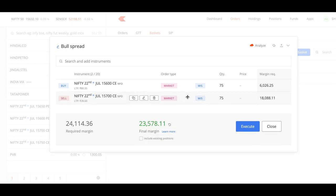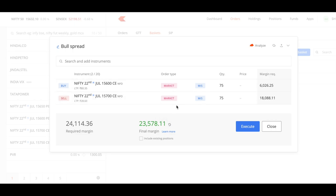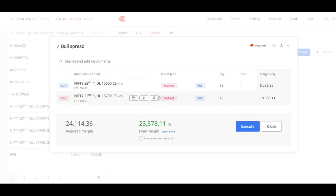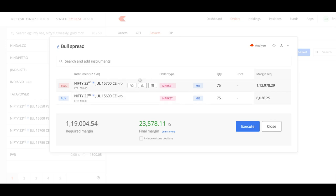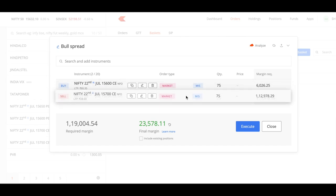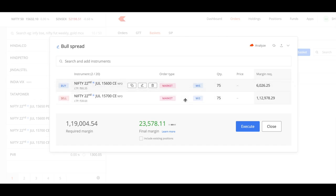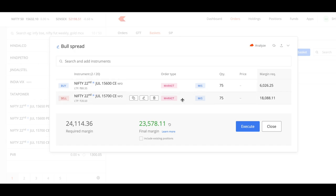You can see for intraday trading the margin required is around 23k. And you should always buy first and sell next. If you buy first then the required margin will go very high. So always buy first and sell next. And while exiting you make sure you exit the sell option first and then the buy option.